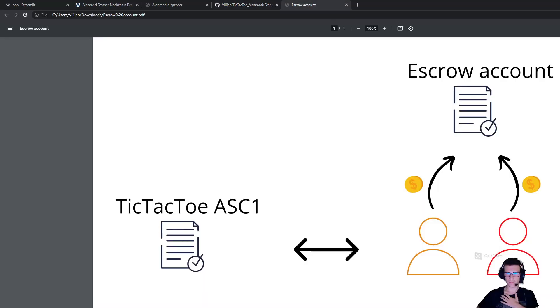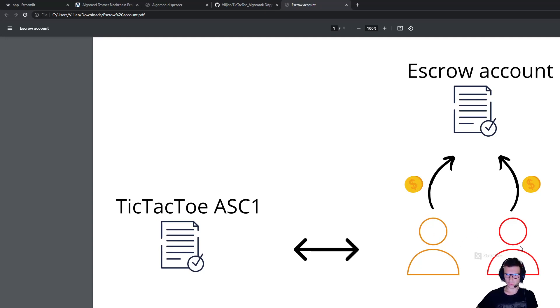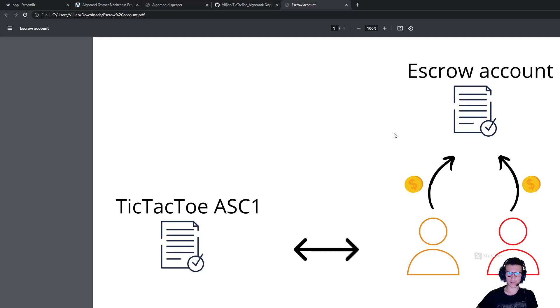Let me first give you a quick overview of the application. We have both players, which are two Algorand addresses, that submit funds to an escrow account. This escrow account will hold the funds until the game is played. And then after they have submitted their funds,